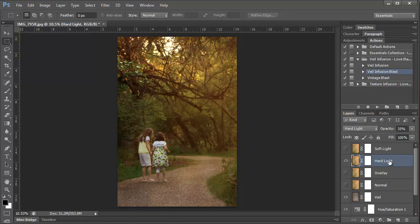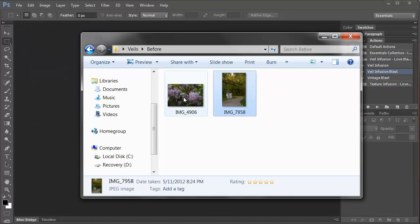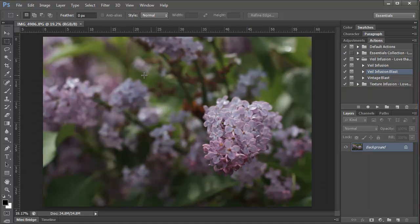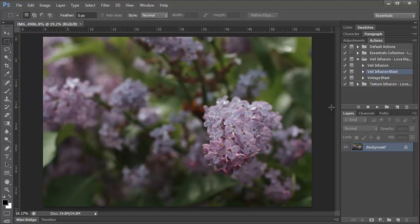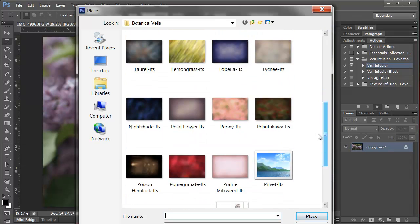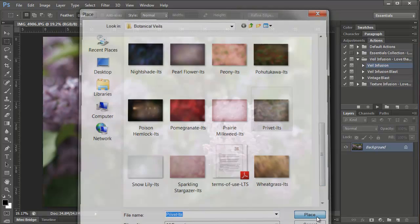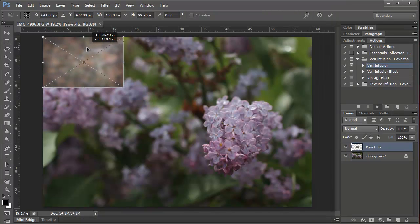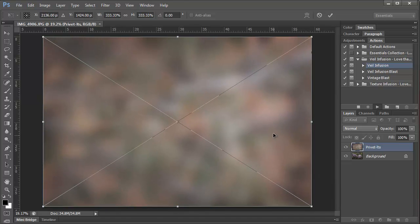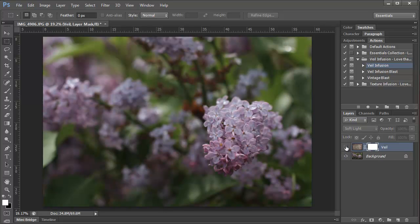So now we're going to get a little bit more creative and edit another photo. So I'm going to close this and then open my other photo. Now for this one I'm going to show you several different veils on one photo, and so you can see how they affect a photo with multiple veils on them. Plus we're going to get a little vintage. So I'm going to start out by selecting the Veil Infusion action, clicking Play. Then I want to select Privet and Place, then resize it over my photo and double click. And here's the before and the after. You can see it's already making a huge difference in this photo.